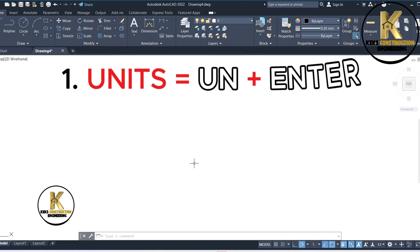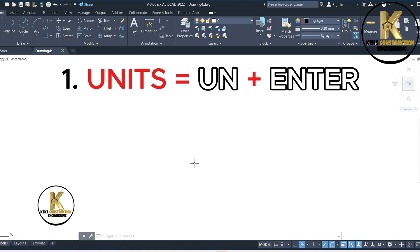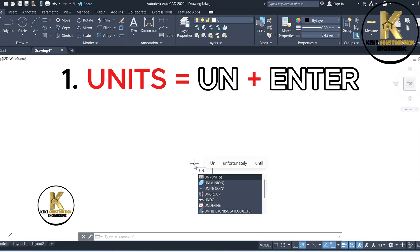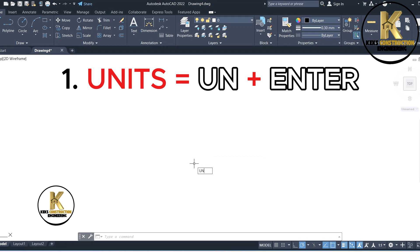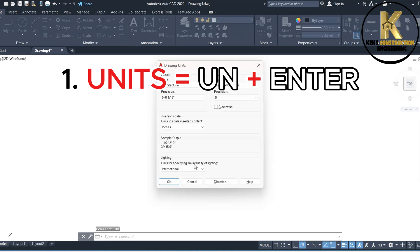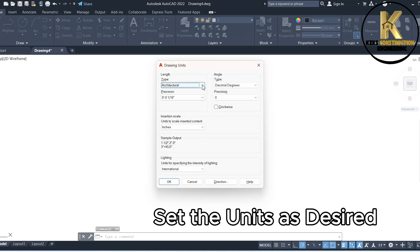1. Units equals UN plus Enter. Set the unit as desired.